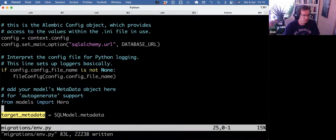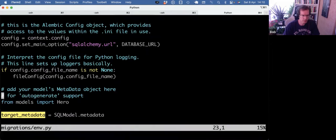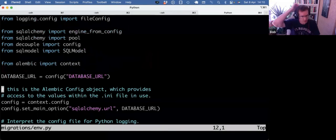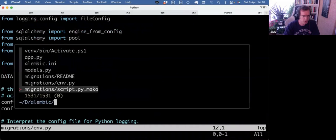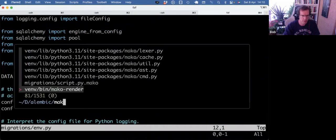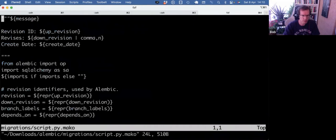So that's the import. That's the metadata. We have set the database. And we need one more change. And that's in the Mako file.